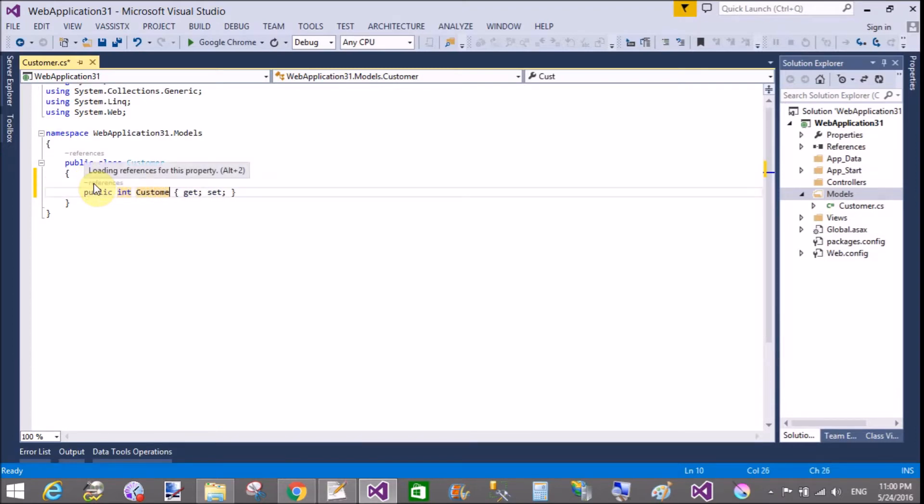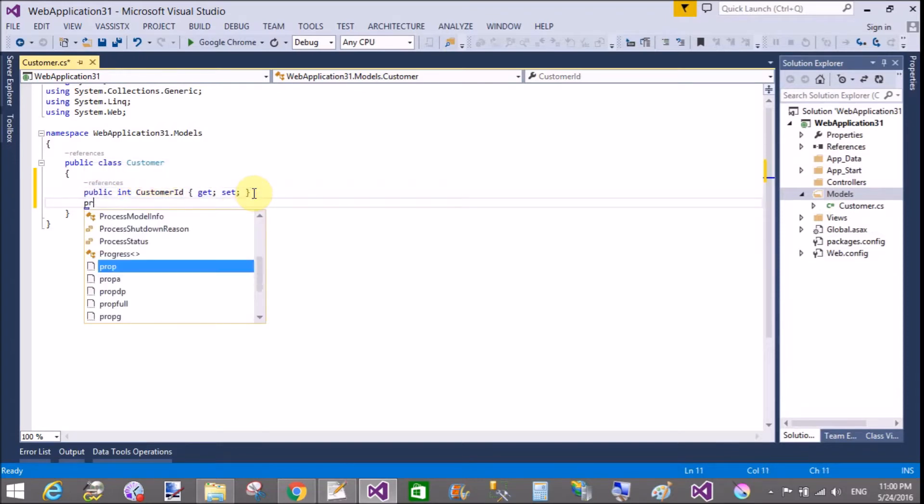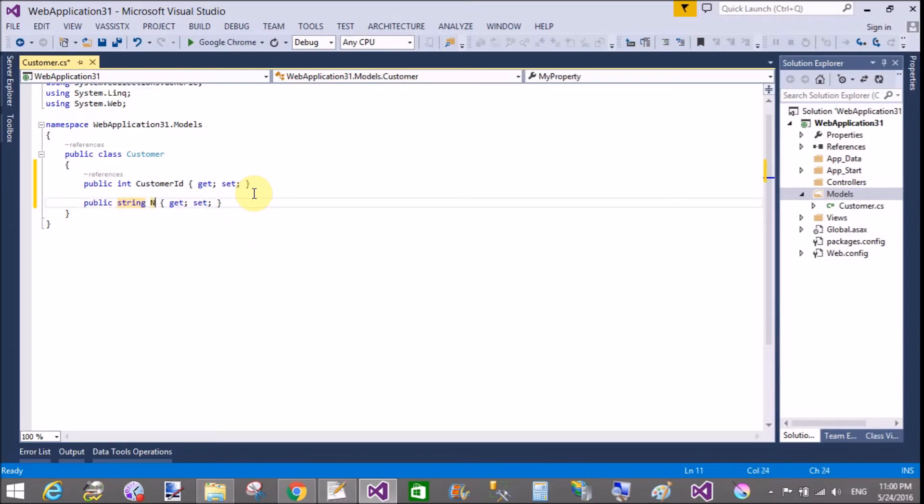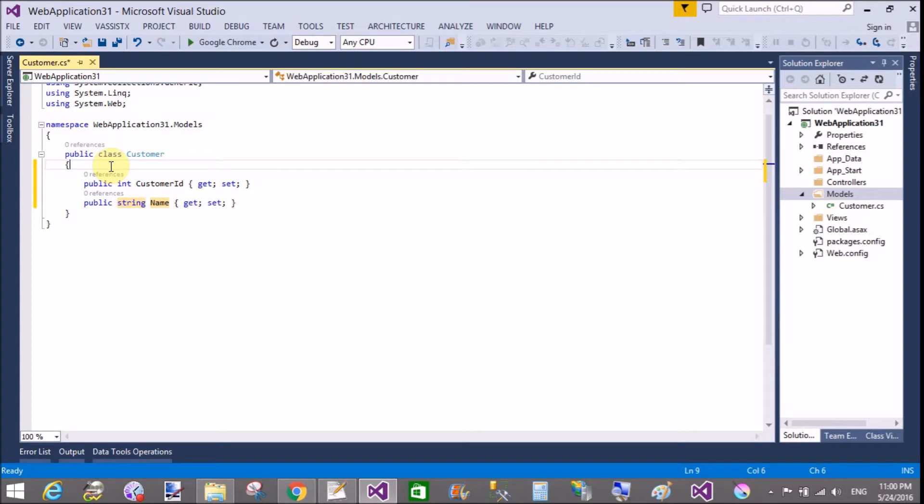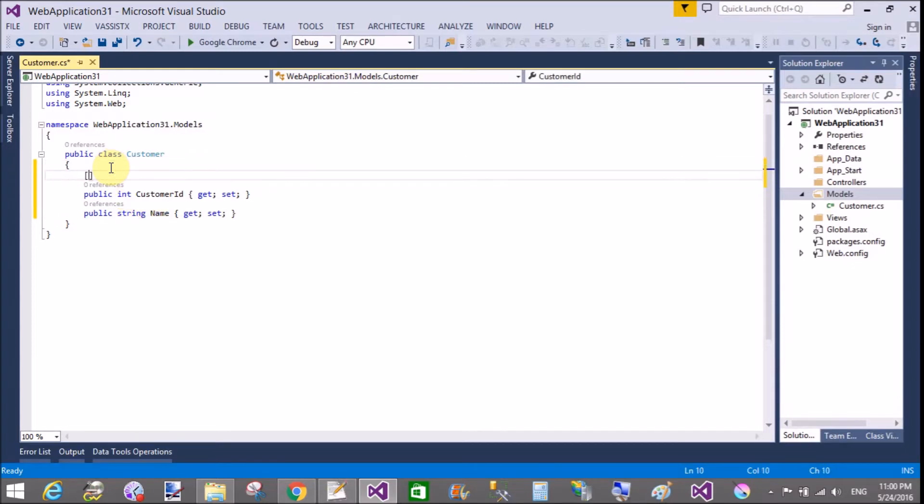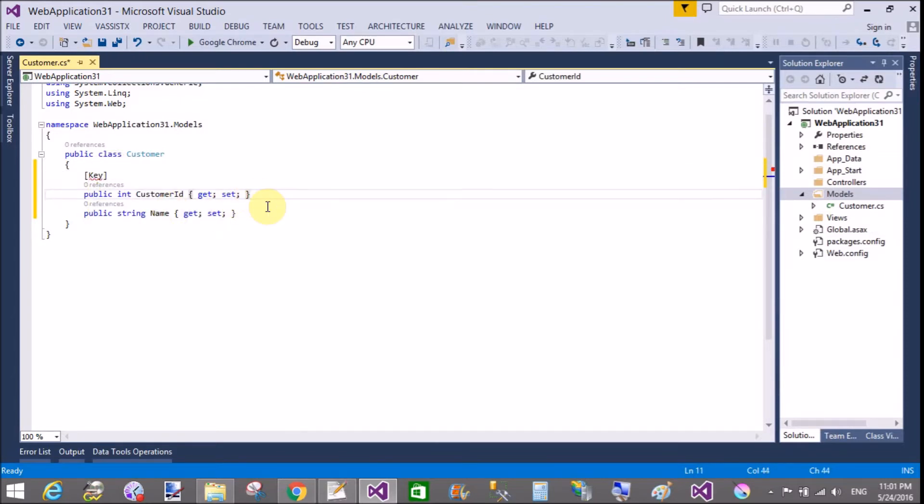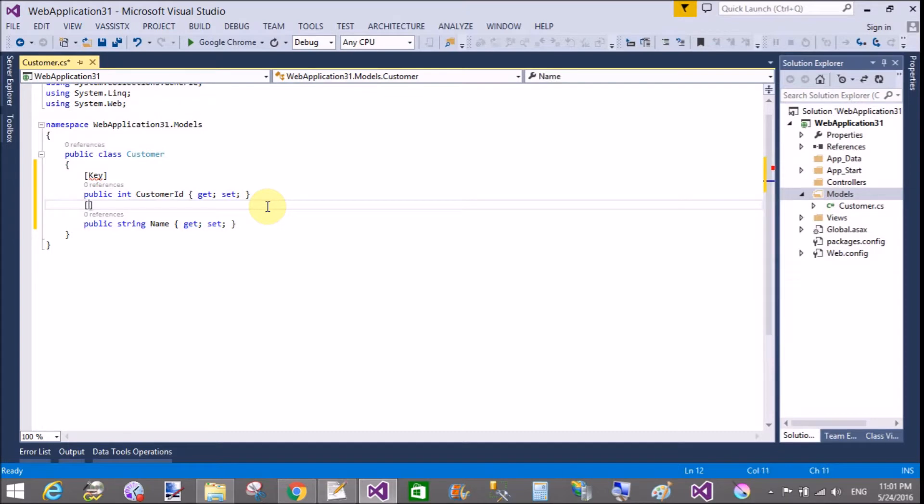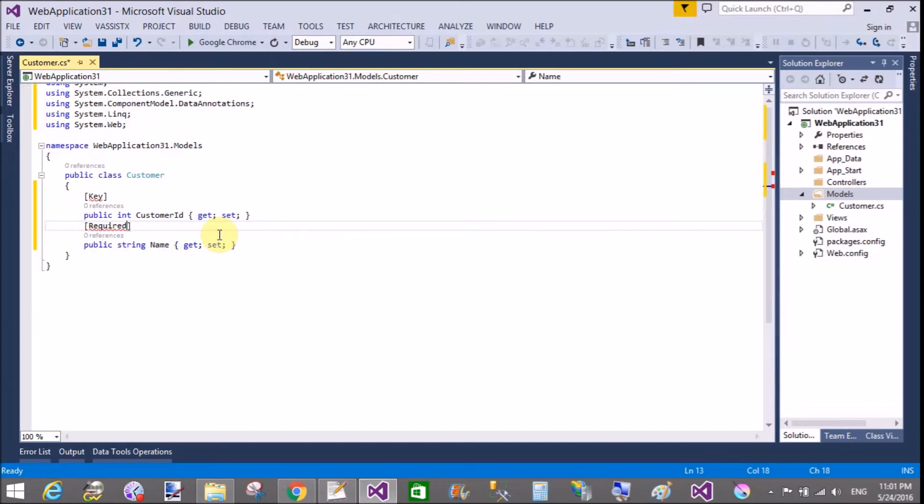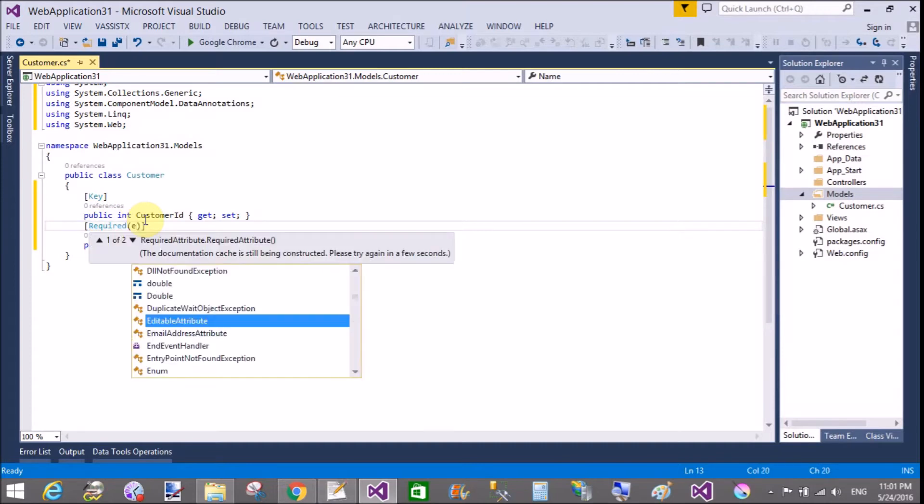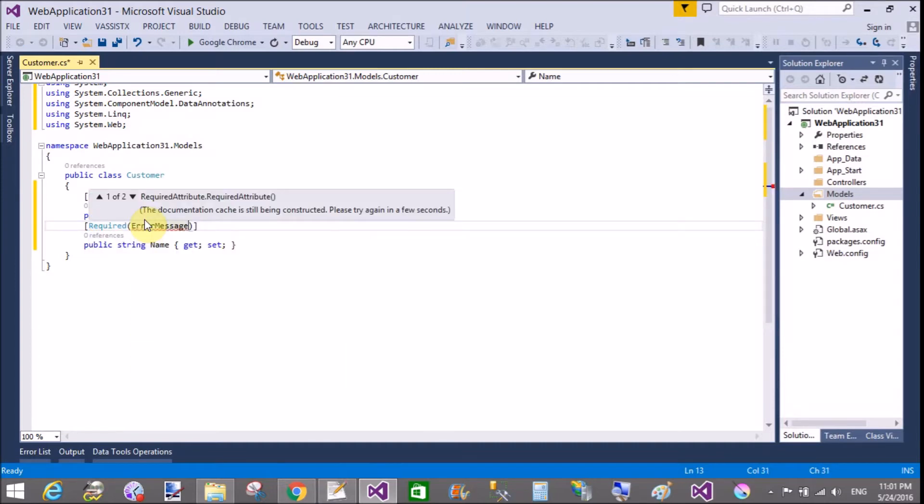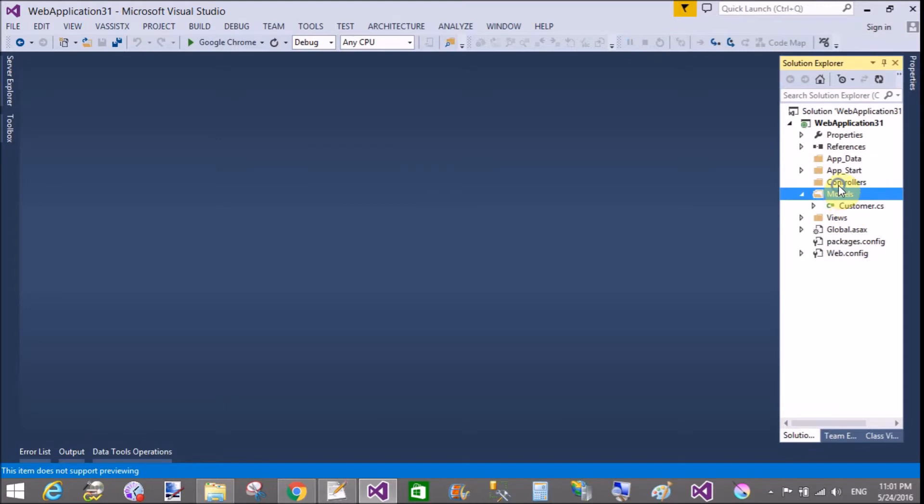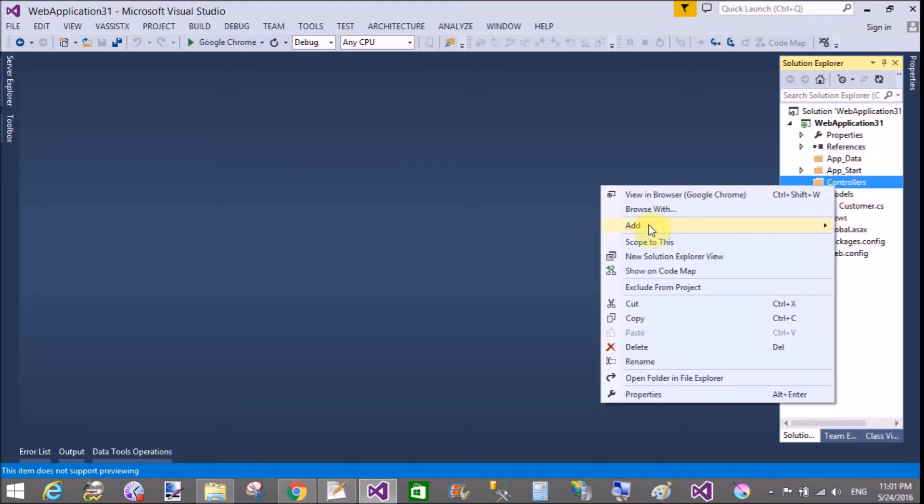Customer id is the key property and the name is the required property. So public string name. Set customer id as a key that is automatically incremented. And second, the name property is required. So required. Actually required and key are not available, so system.componentmodel.dataannotations is the namespace. ErrorMessage equals name required or you can say field is required.